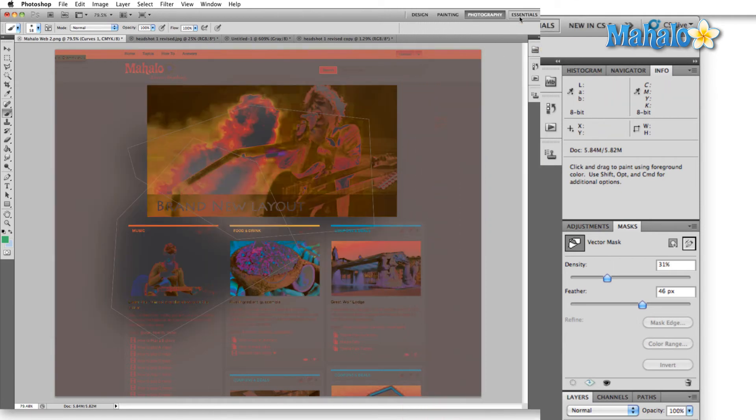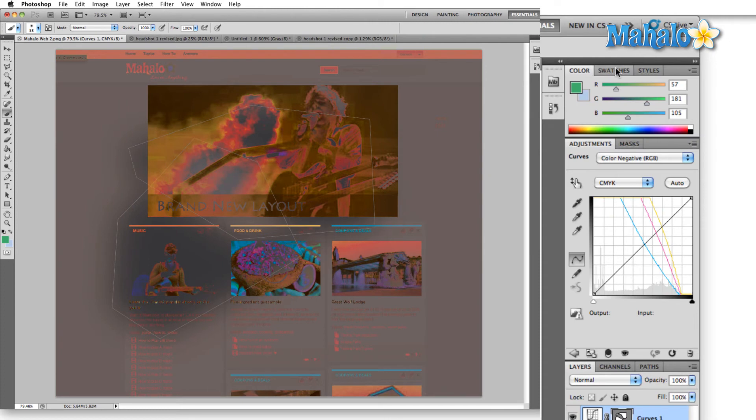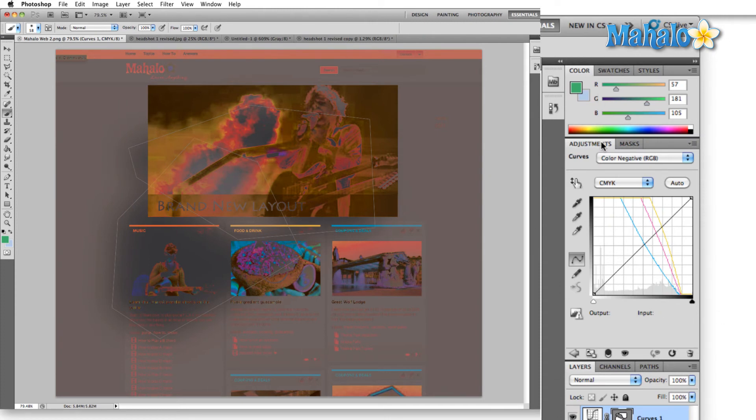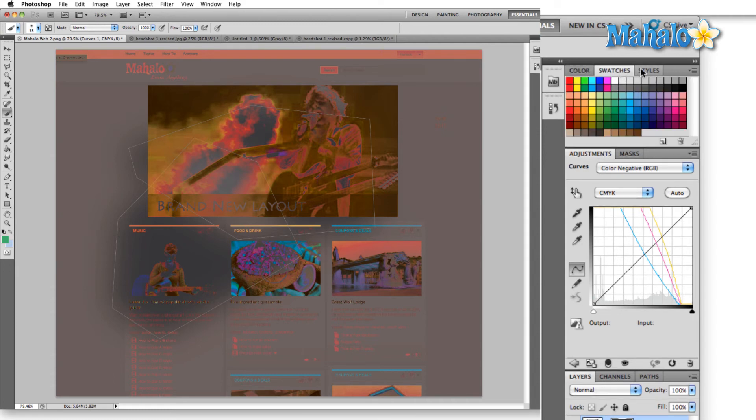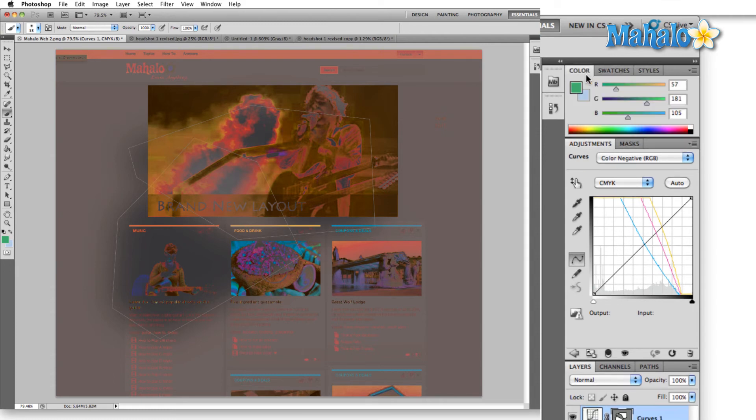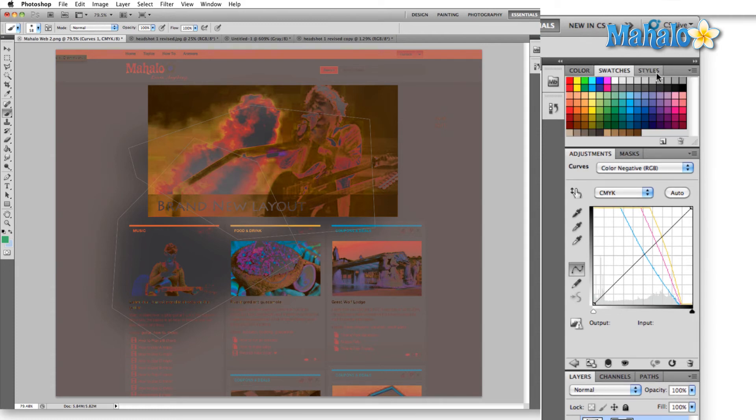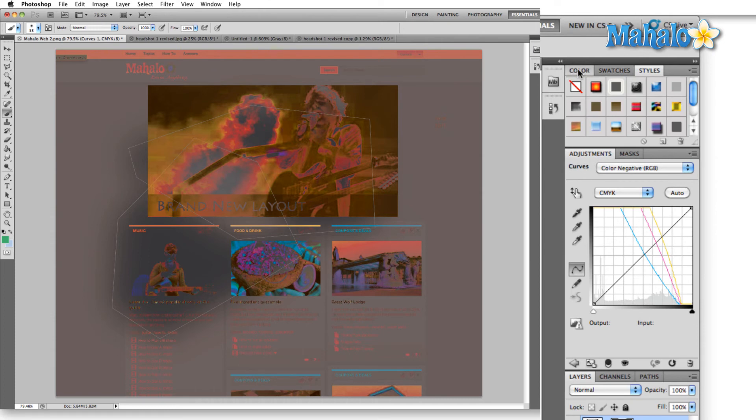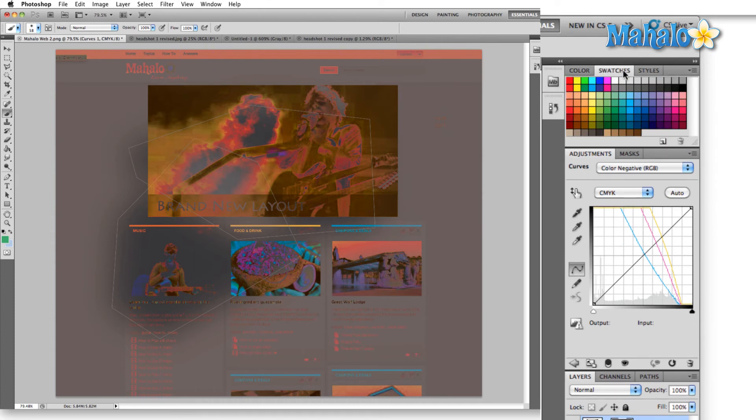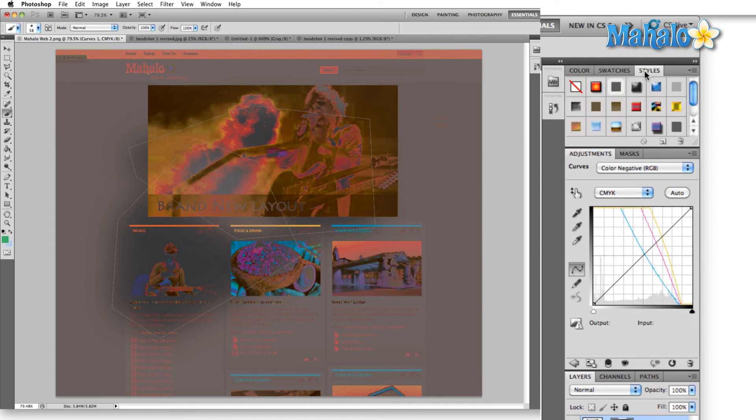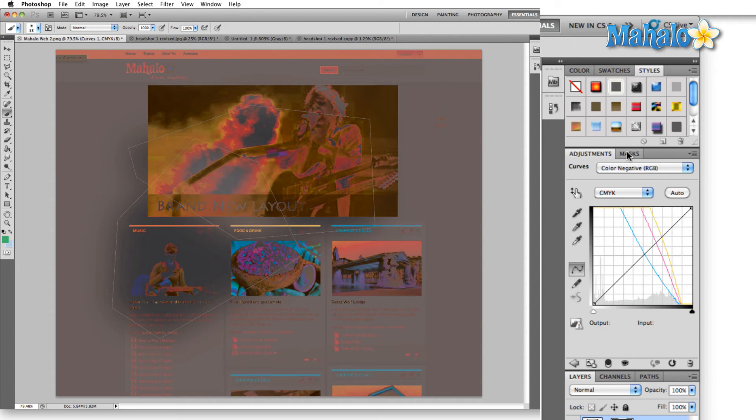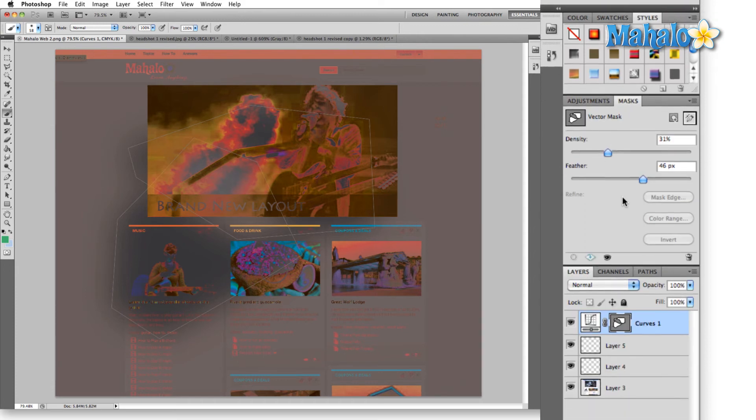The last one that I have to show you here is Essentials. And this is going to be a combination, basically, of painting and design. You have colors, swatches, and styles, like I brought up for you in the painting section. You have adjustments and masks, kind of taken from photography.